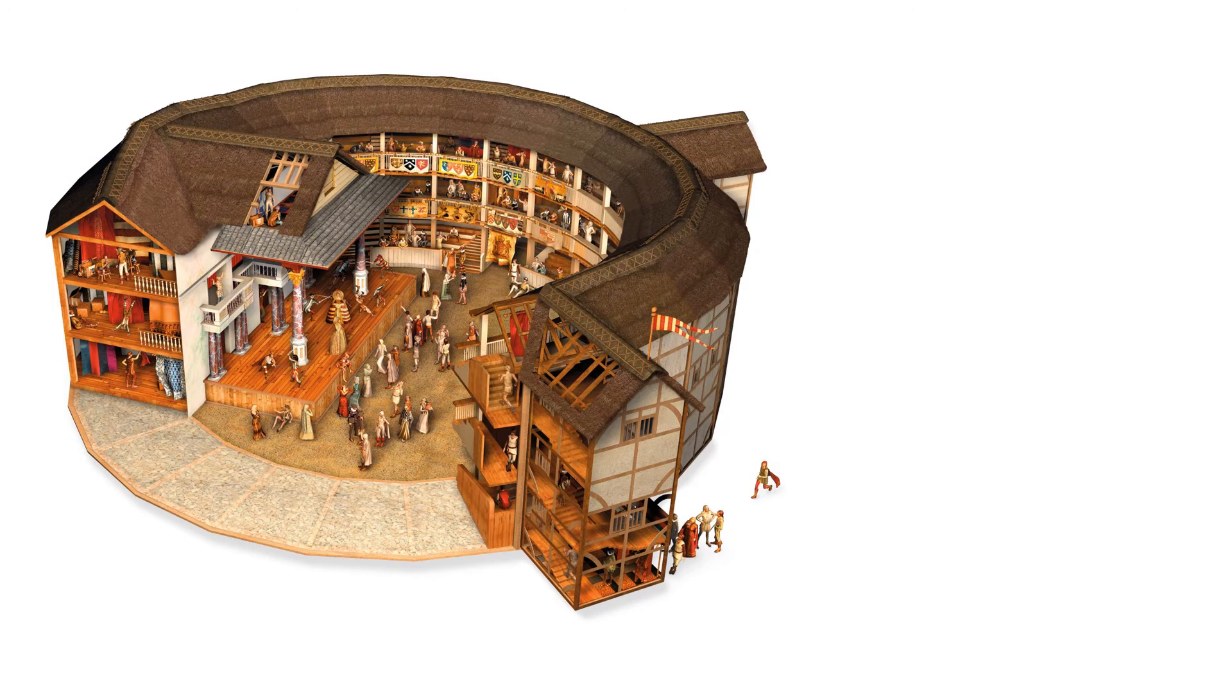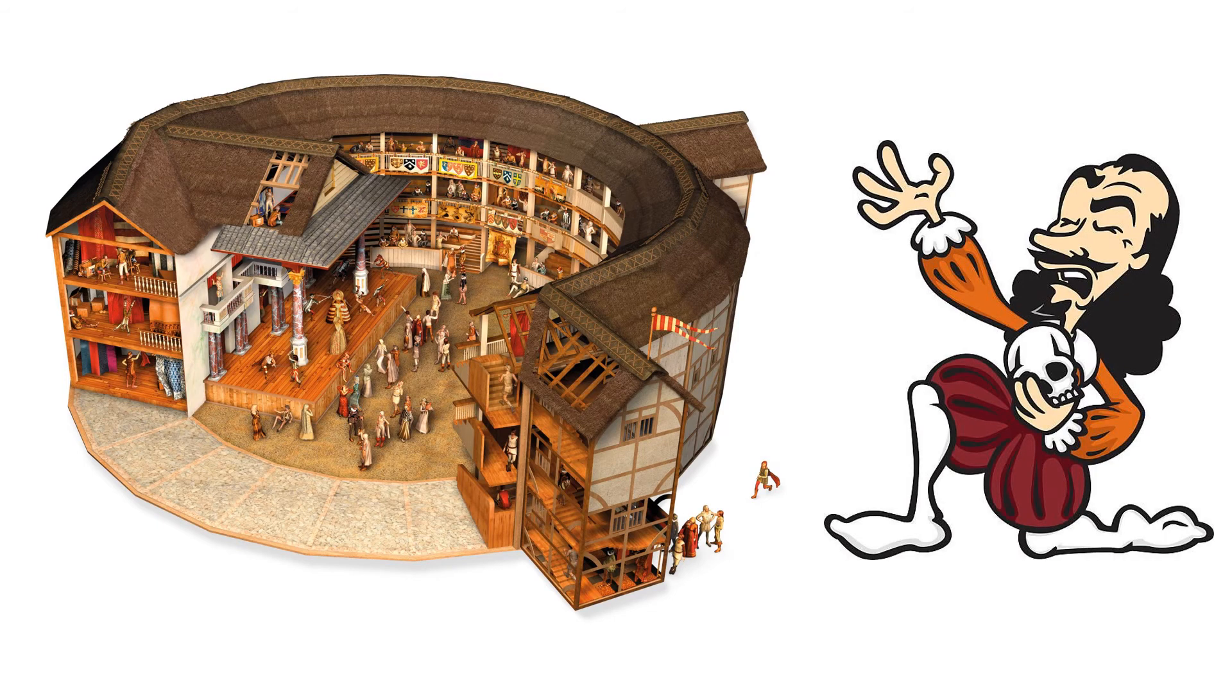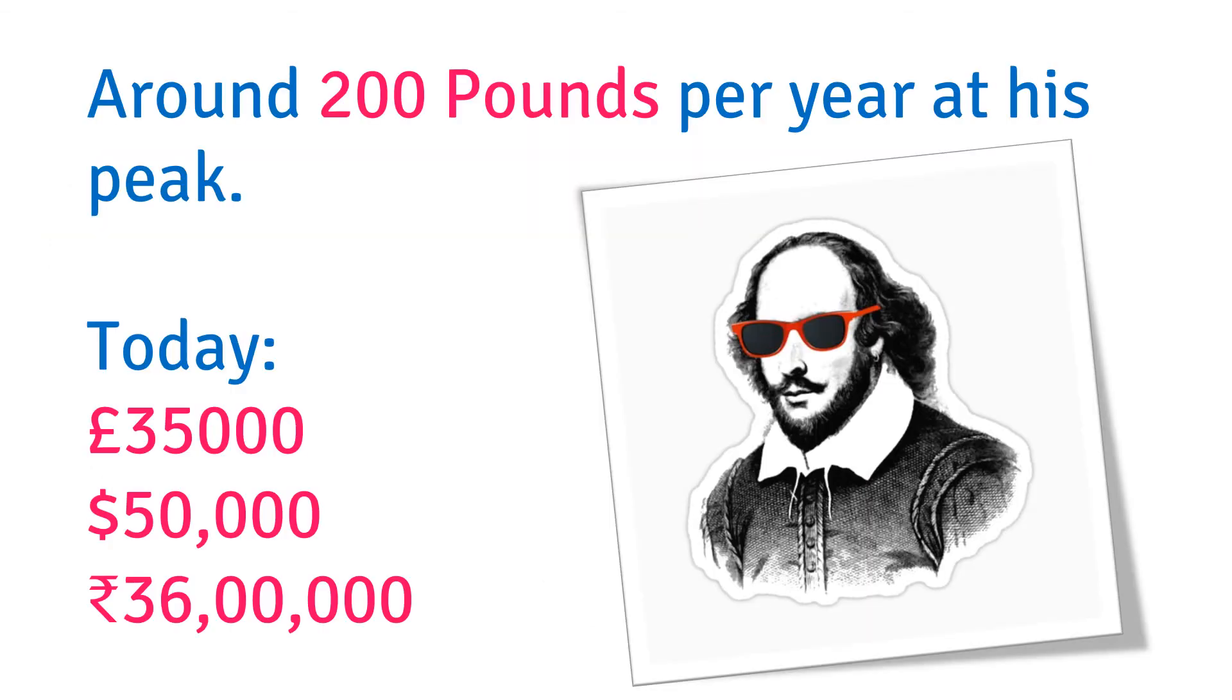Not bad at all again. That's not all, he was also an actor, so that brought him some 10 to 15 pounds as well. So Shakespeare earned around 200 pounds yearly, but that's 17th century money.